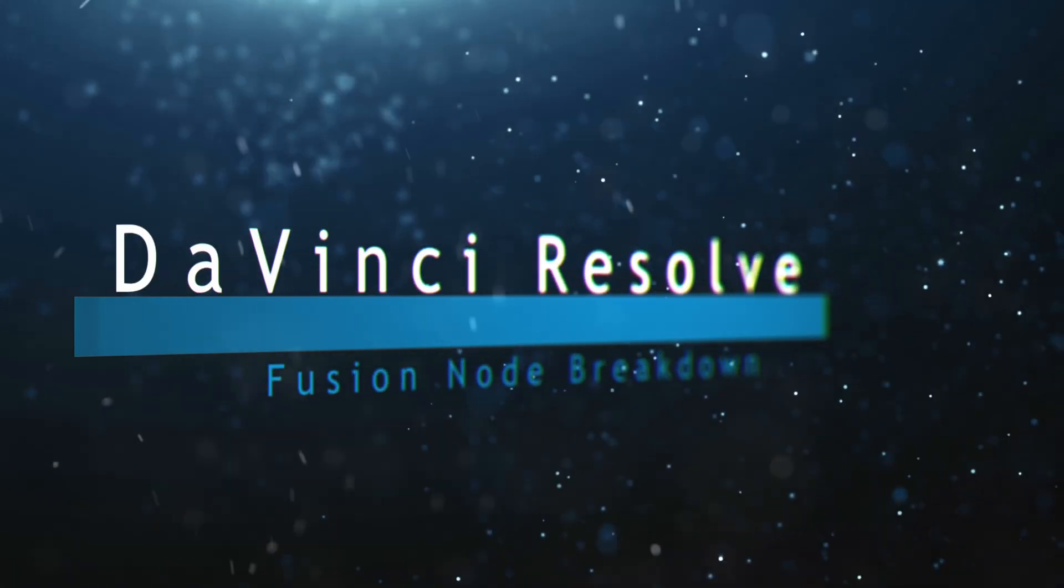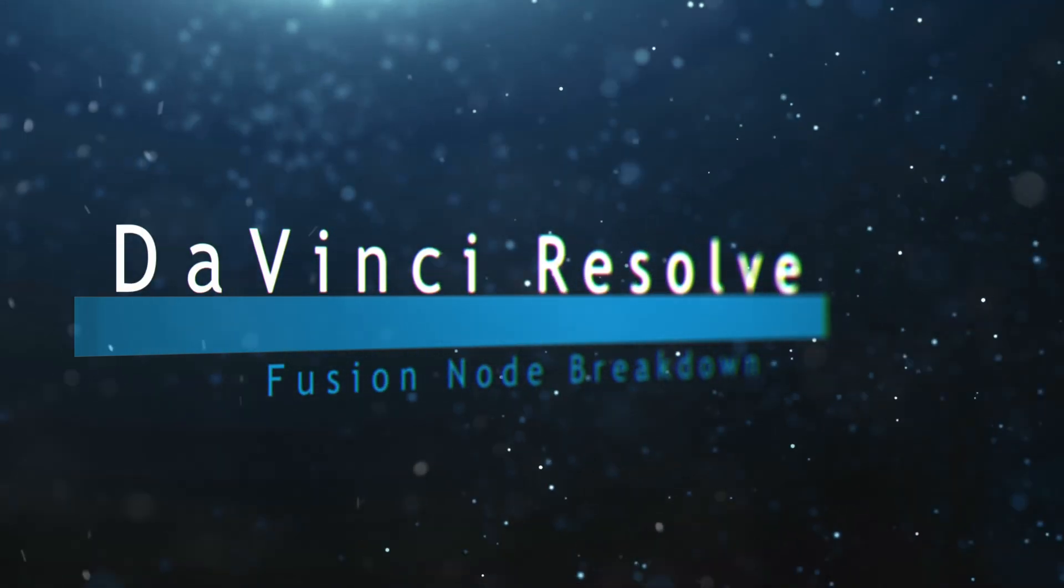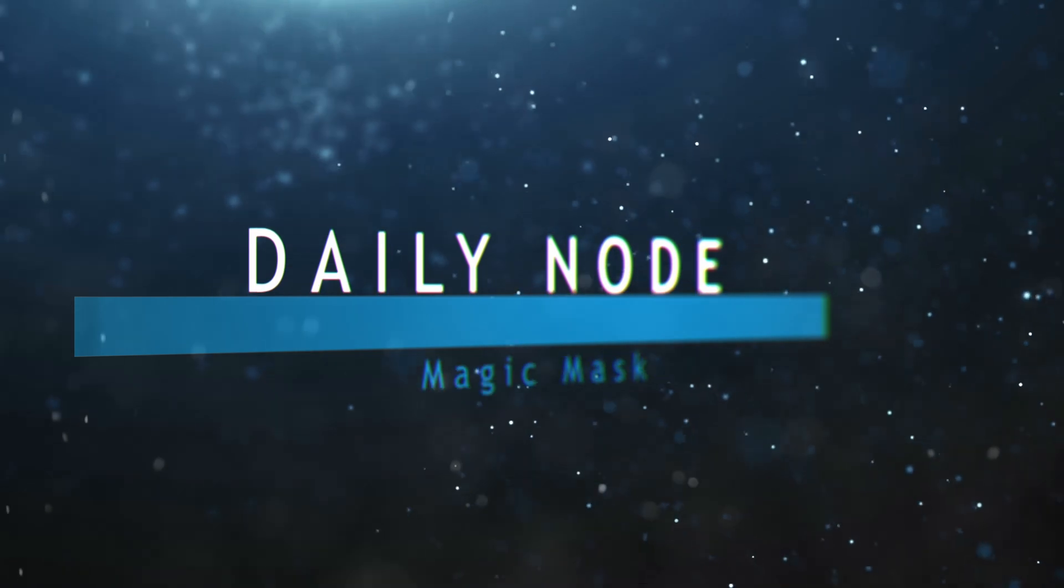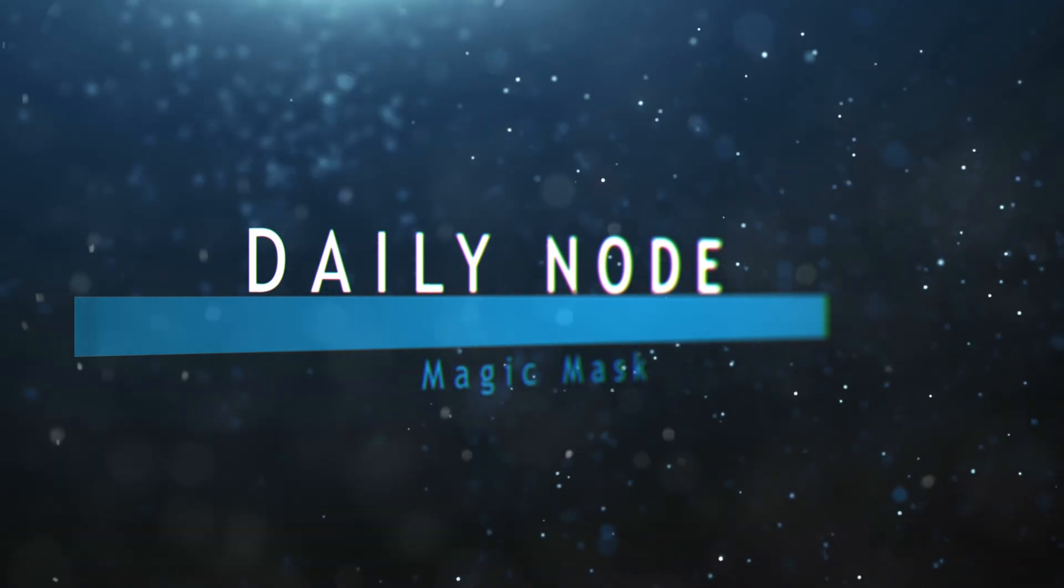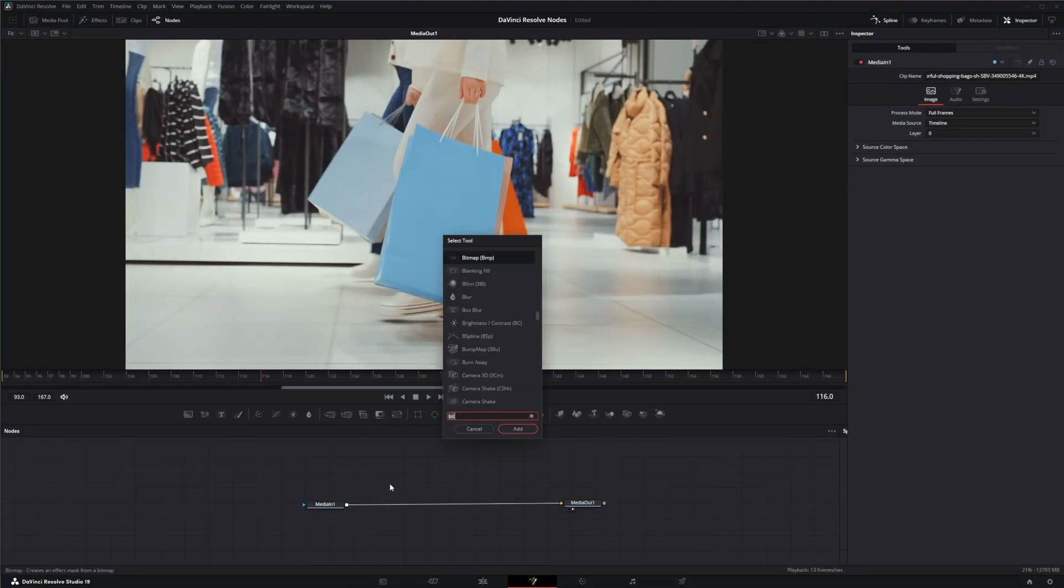Welcome to this DaVinci Resolve Fusion node breakdown. Today's node is the Magic Mask node. So we're going to jump into Fusion and we're going to add a Magic Mask.